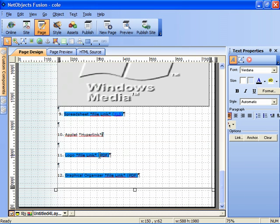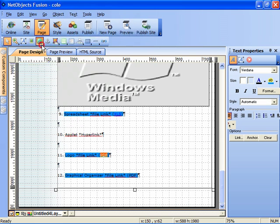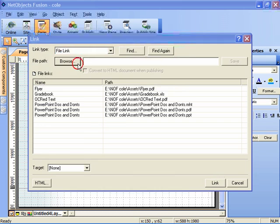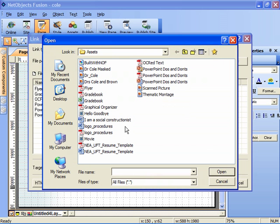And two to go. We have a link, a PDF file link containing our logo procedures from the logo exercise. And here it is in PDF format.